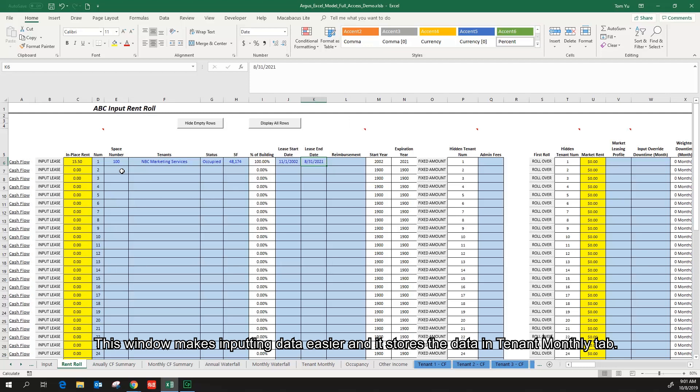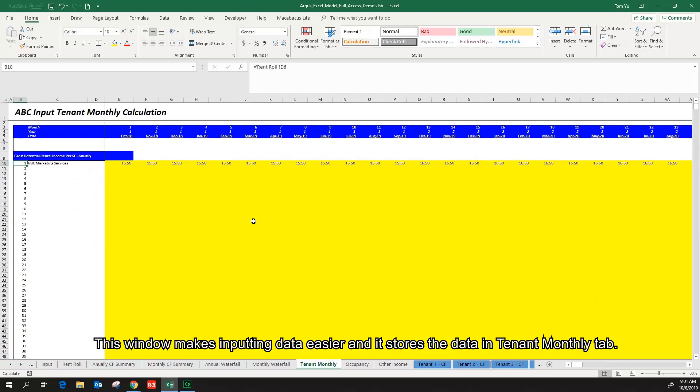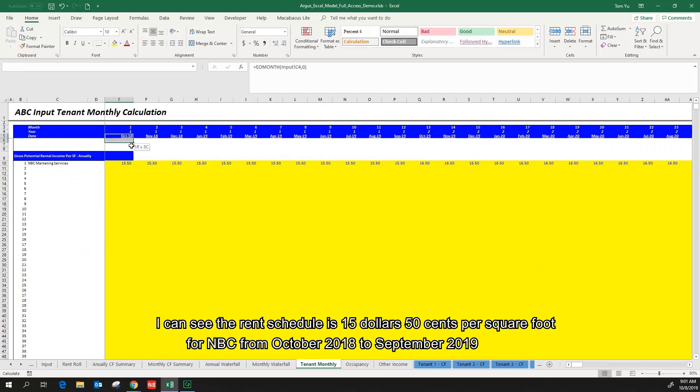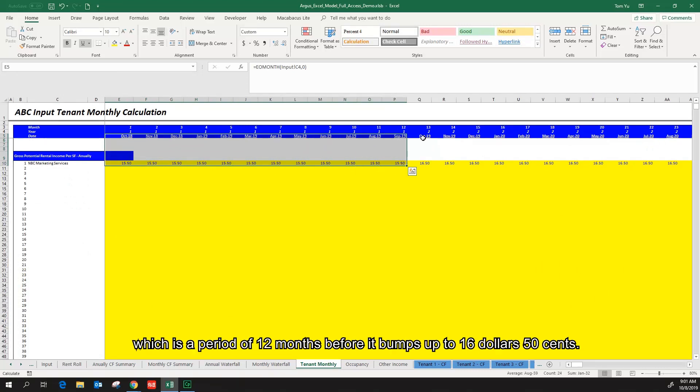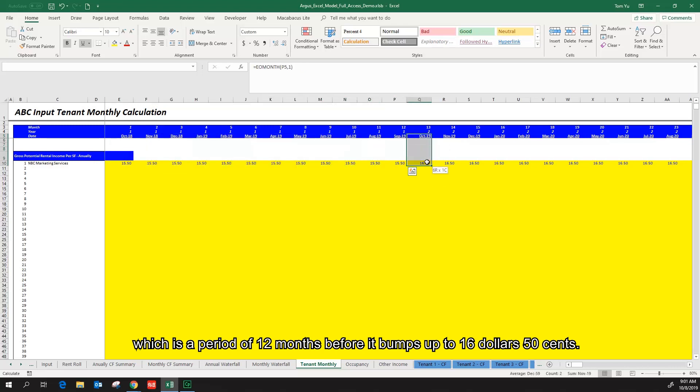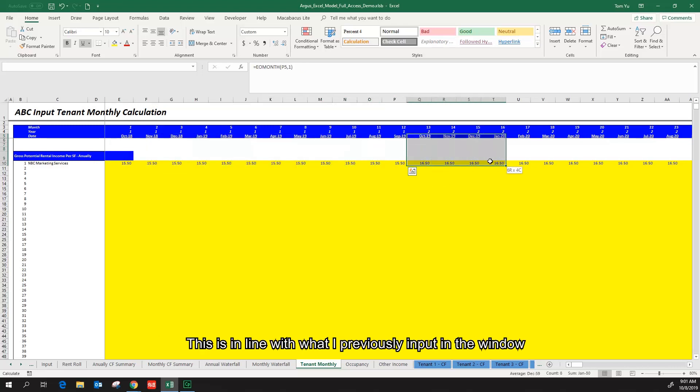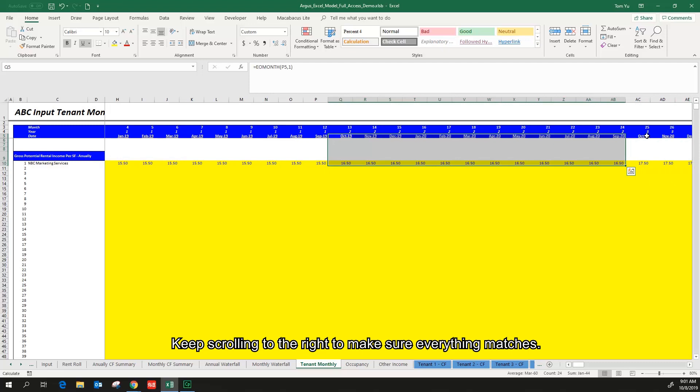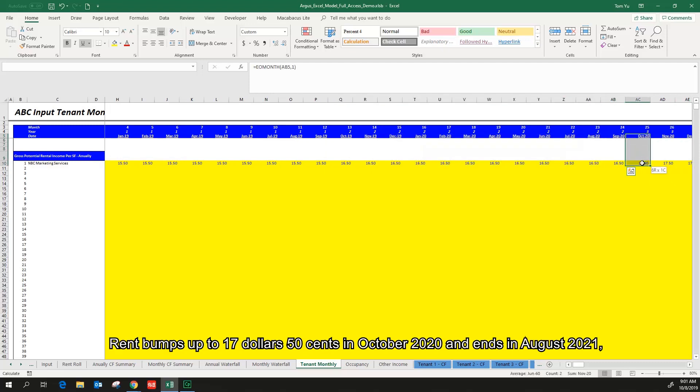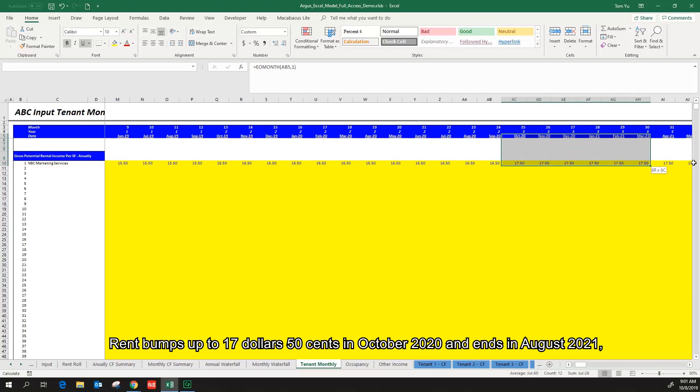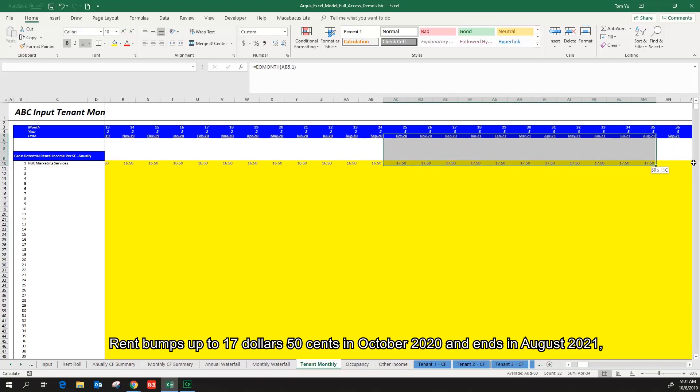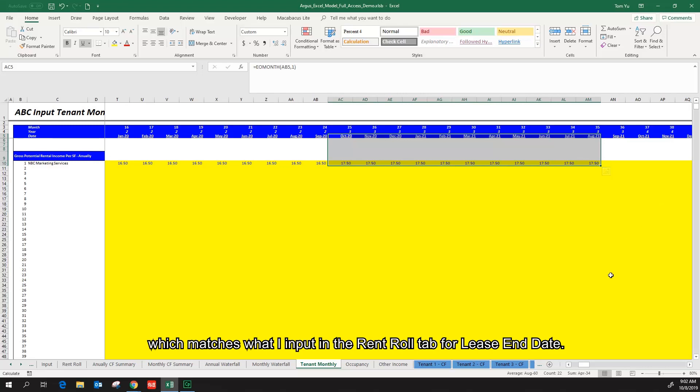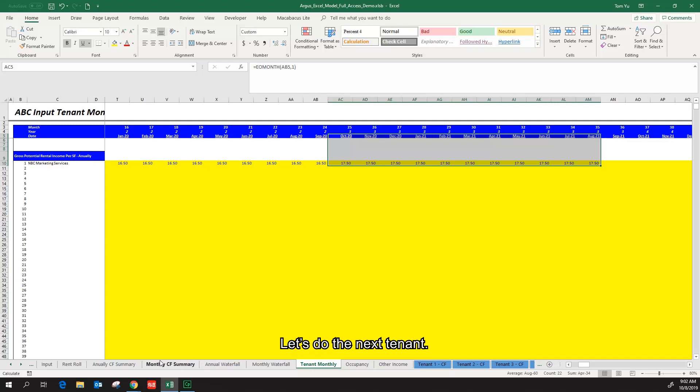This window makes inputting data easier and it stores the data in the tenant monthly tab. I can see the rent schedule is $15.50 per square foot for NBC from October 2018 to September 2019, which is a period of 12 months before it bumps up to $16.50. This is in line with what I previously input in the window. Keep scrolling to the right to make sure everything matches. Rent bumps up to $17.50 in October 2020 and ends in August 2021, which matches what I input in the rent roll tab for lease end date.